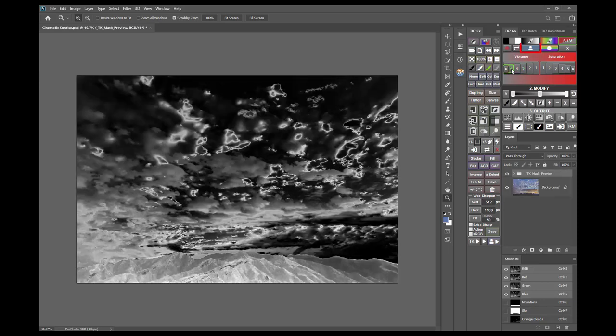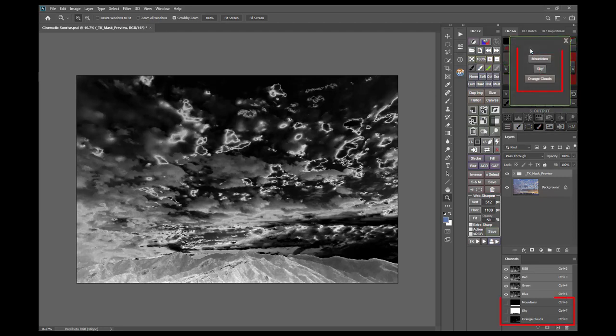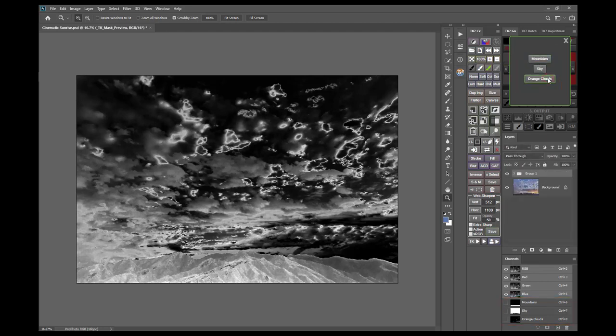And finally there are My Channels masks, where your saved channels on the Channels panel become the starting point for making luminosity masks.